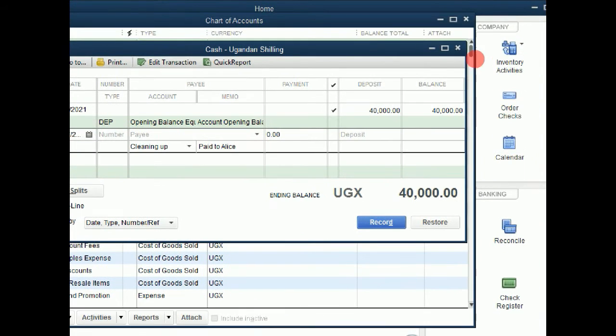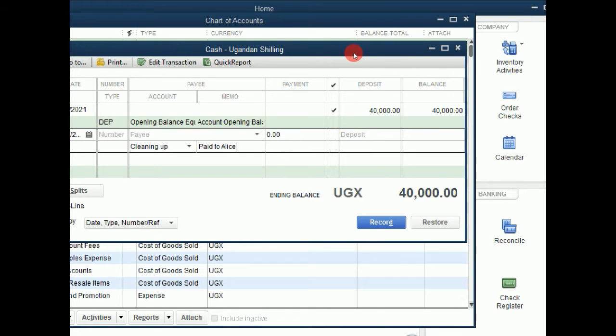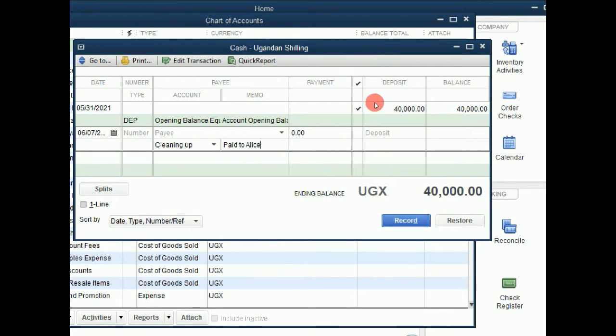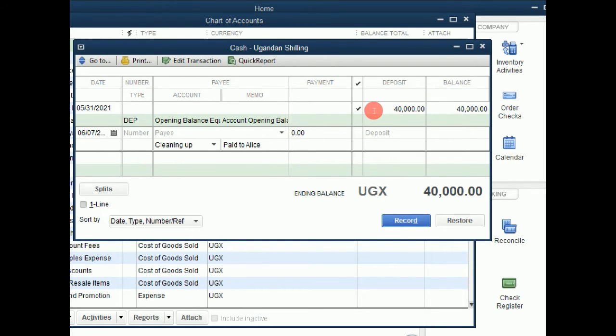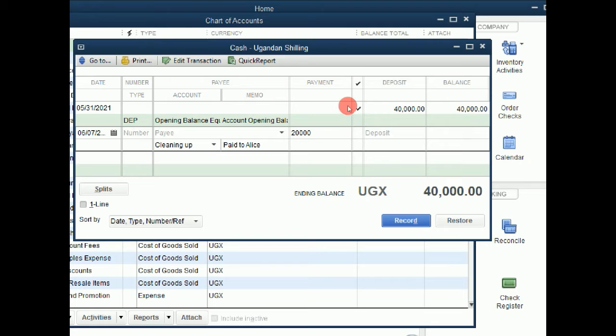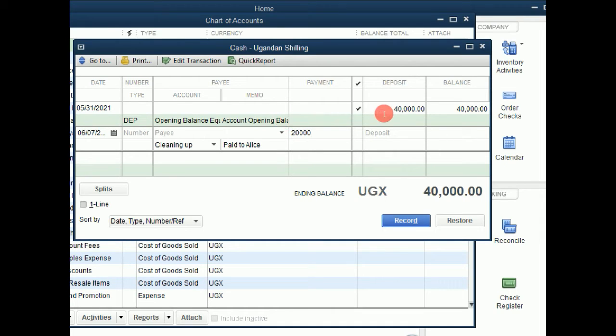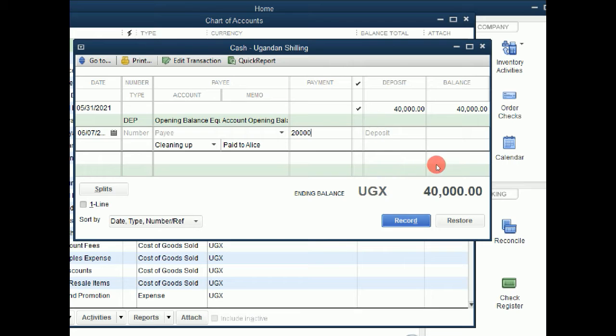Then here I have two options. This can either be a payment or a deposit. And in this case it is supposed to be a payment. So where you see these three zeros is where I am supposed to put the money. Supposing I paid $20,000 for that cleaning. The memo explains what you are paying for. And here is the account you are paying to and what type of transaction it is, either a payment or a deposit. So in this case it is a payment. Then you are going to click record.